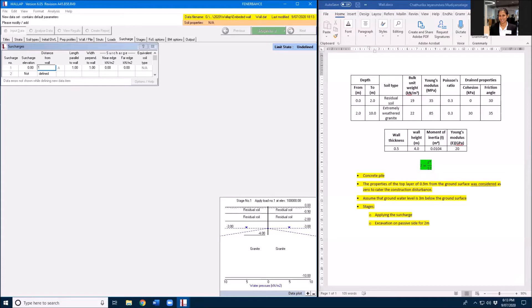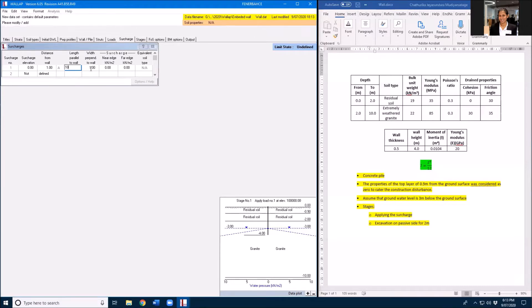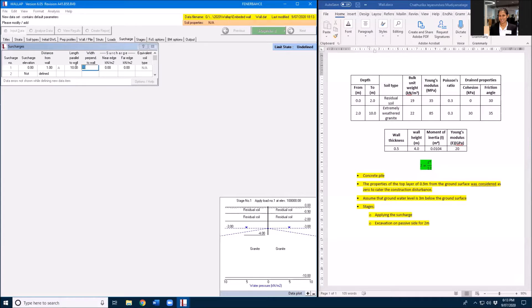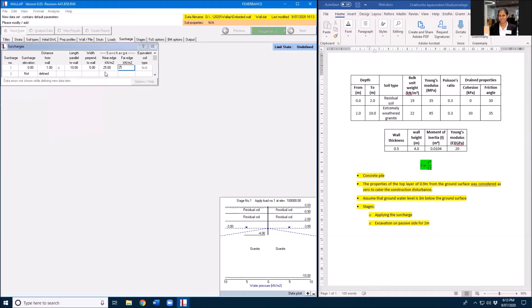One meter from the wall for 10 meter length parallel to wall and 10 meter width, 5 meters and 5 meters. Surcharge is 25 from top near end and far.